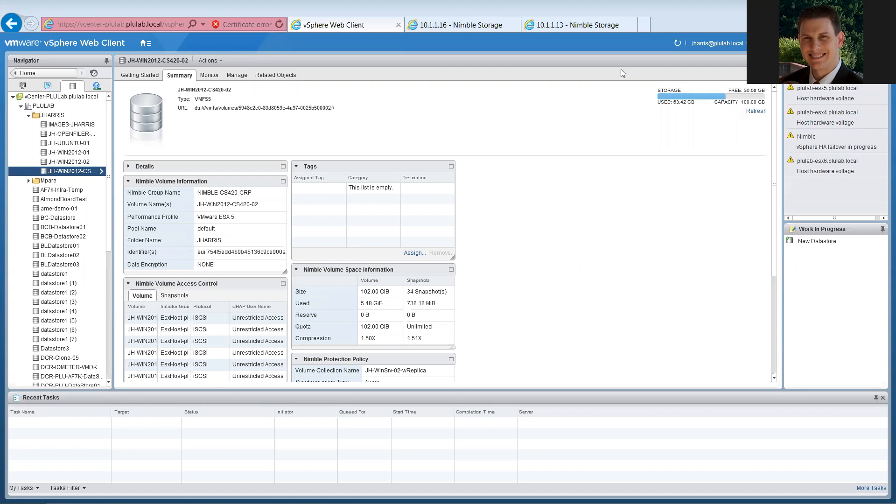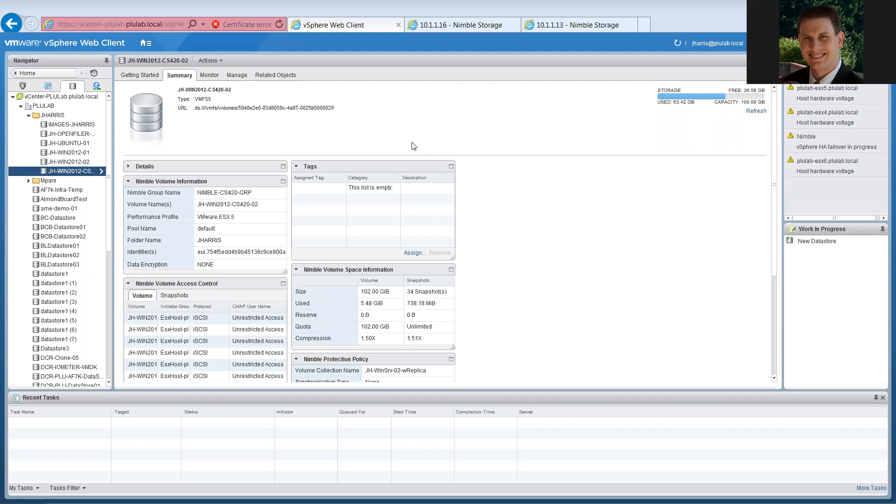Alright, well, I wanted to go through a quick demonstration of how some of the Nimble plugin integration works in vSphere 6 client, and I'm going to run this demonstration from my lab. Basically, I've got a couple sets of arrays grouped together in the lab, and they're all connected into a VMware 6 vCenter environment.